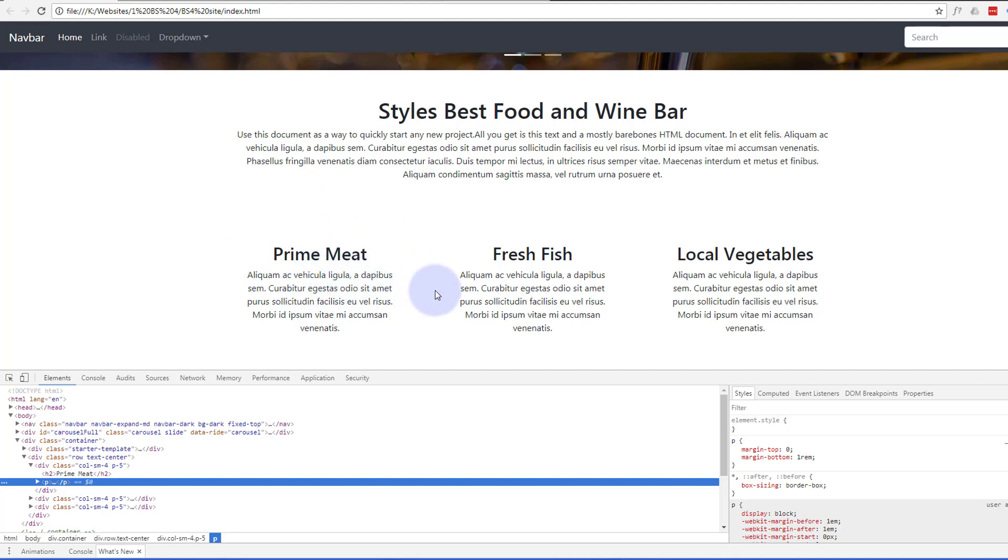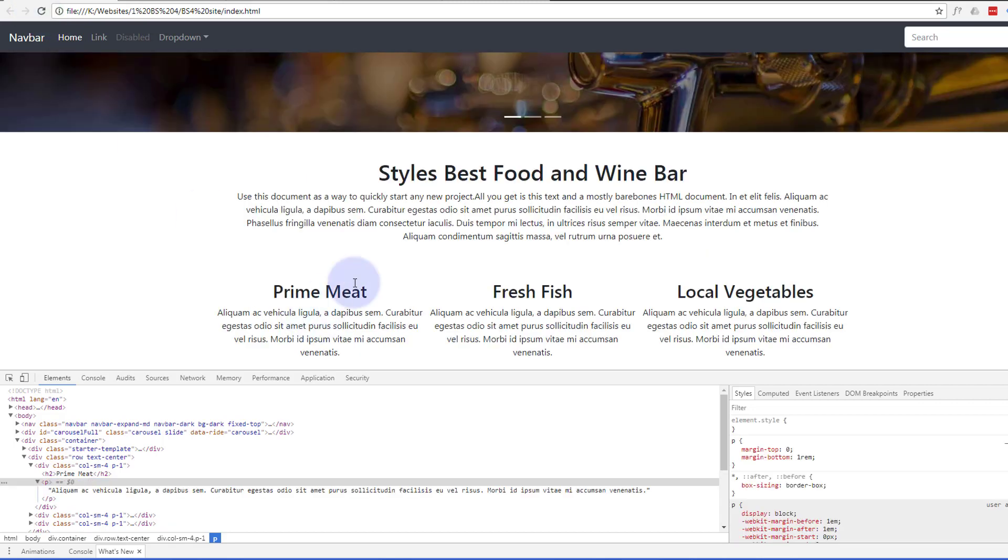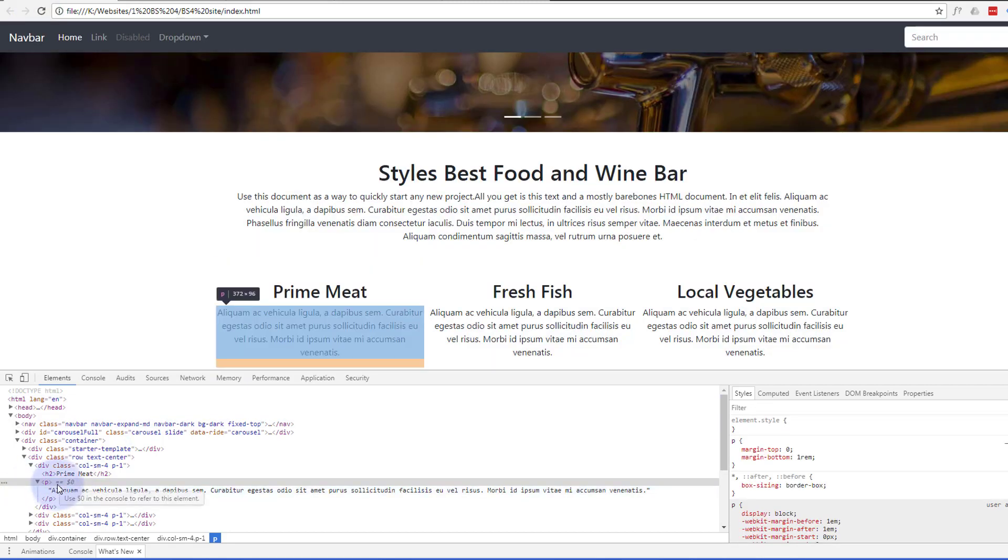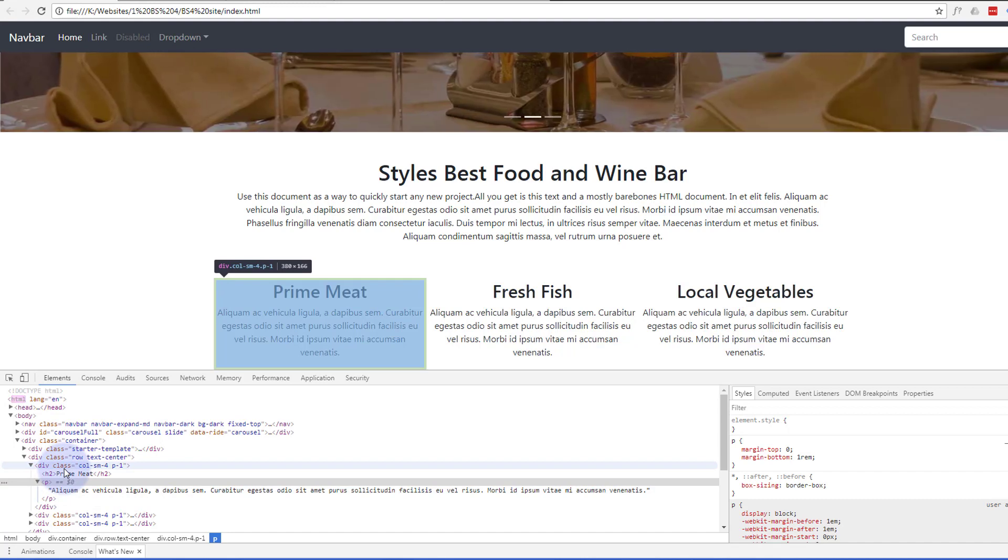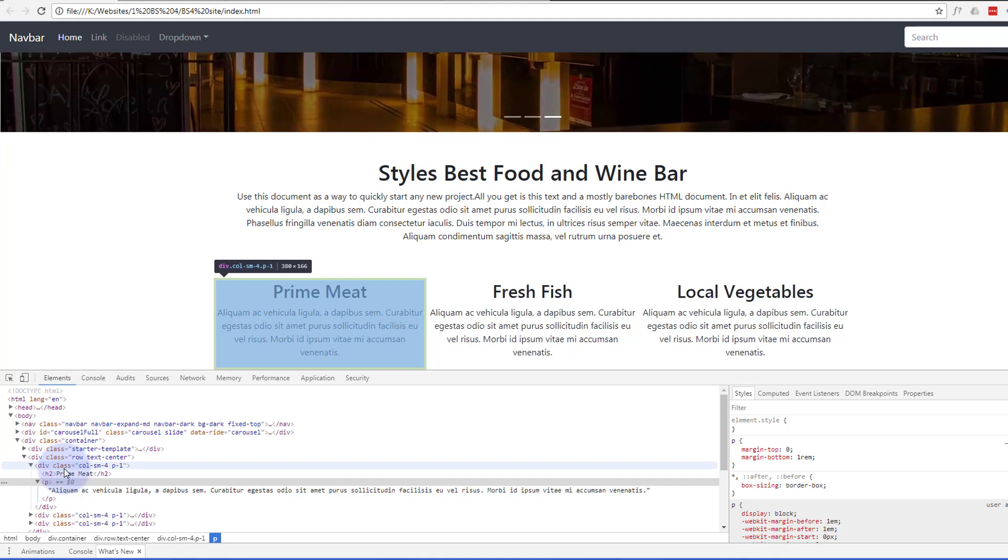There we go, and that's because we've got slightly smaller padding. If we inspect again, now you can see the p-1 is a lot smaller than the five. As I say, increments up from one to five.